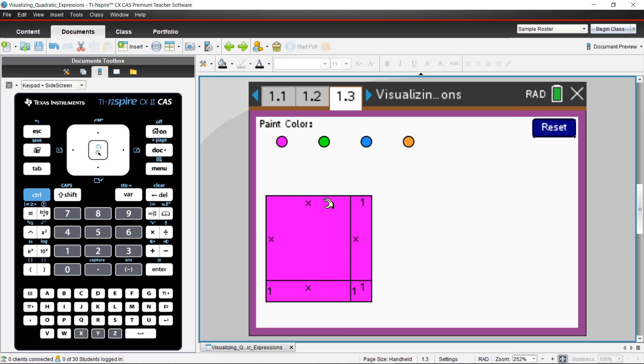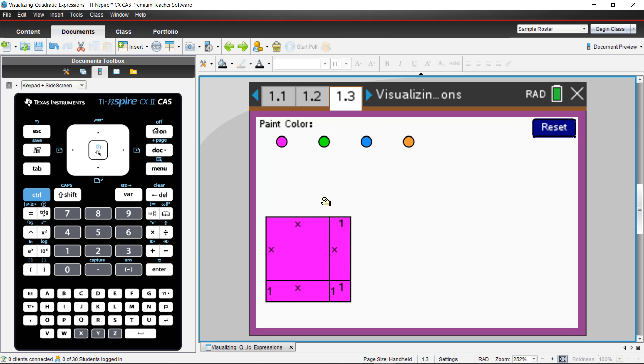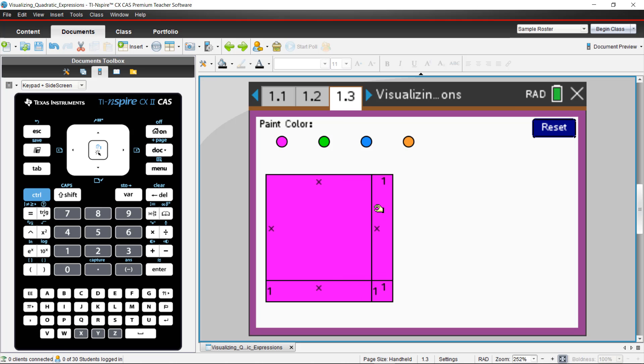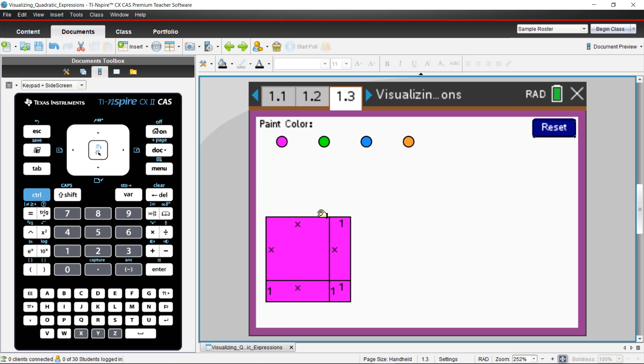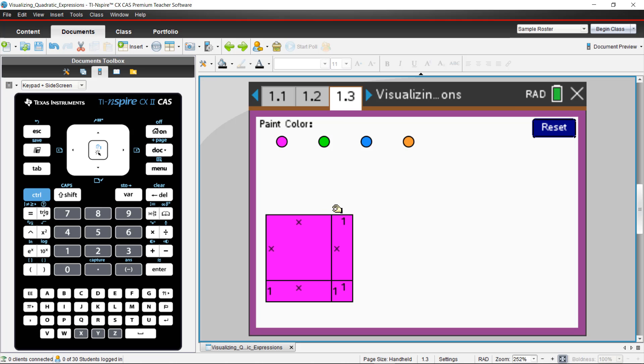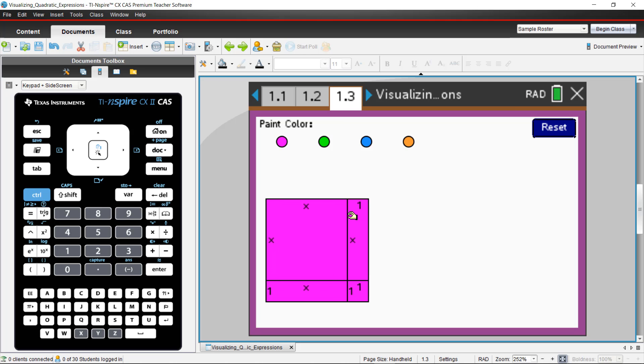You'll notice that the hand comes up whenever you get up here close to the edges of the X. And that's just to show that this X is in fact a variable width. So that number is not just a fixed value, but it's actually a true variable.